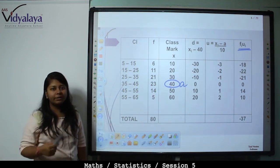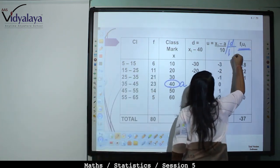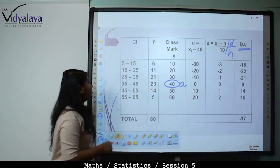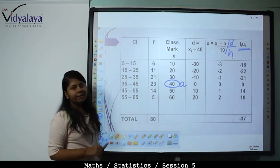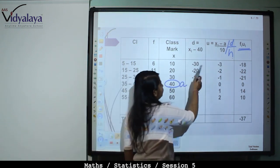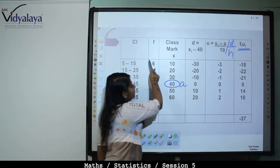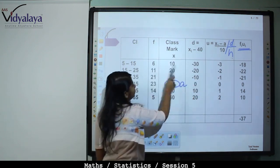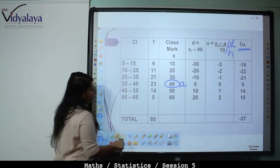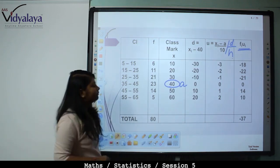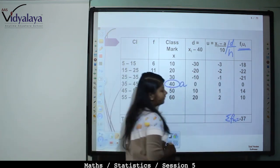U equals (x minus A) upon h, or d upon h, where h is the class size. Class size is 15 minus 5 equals 10. So U values are: minus 30 upon 10 equals minus 3, minus 20 upon 10 equals minus 2, and so on. FU equals frequency multiplied by U: 6 into minus 3 equals minus 18, 11 into minus 2 equals minus 20, and so on. Summation f is 80 and summation FU is minus 37.